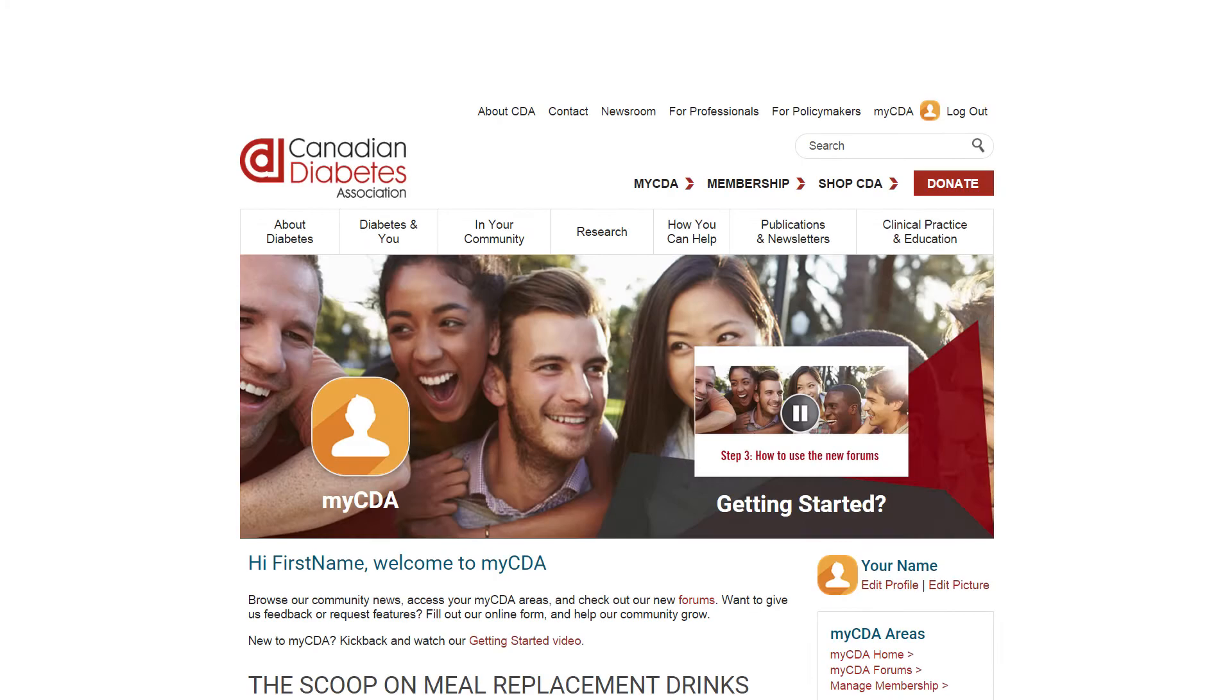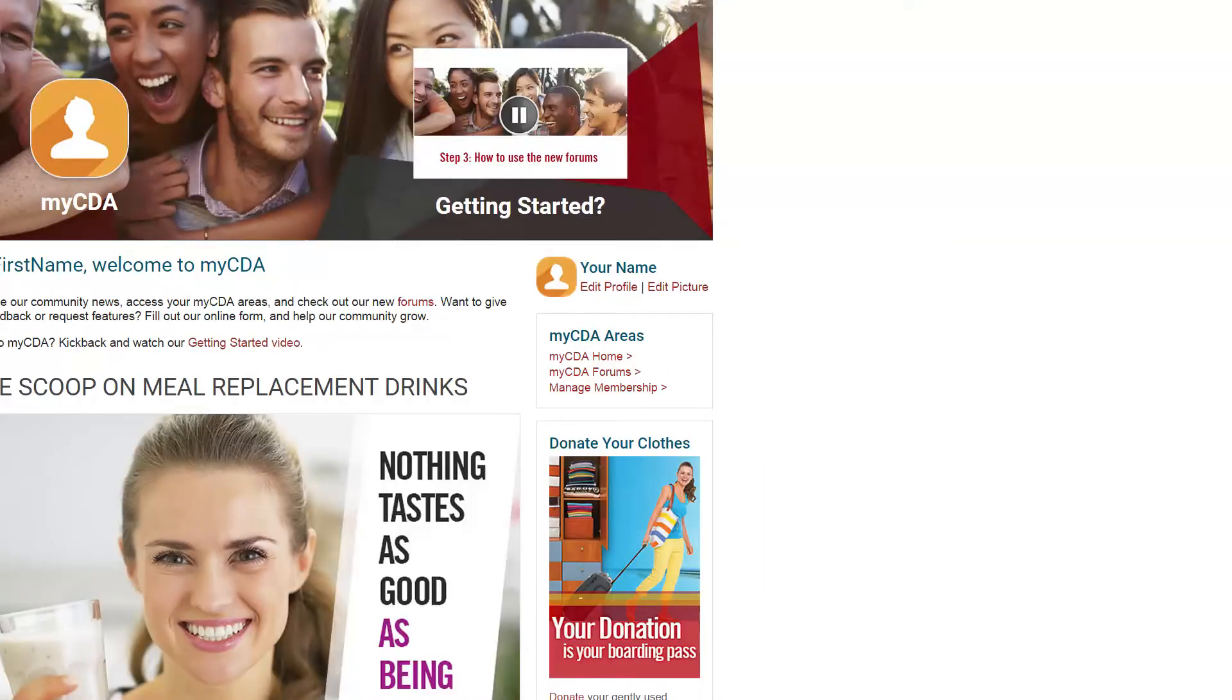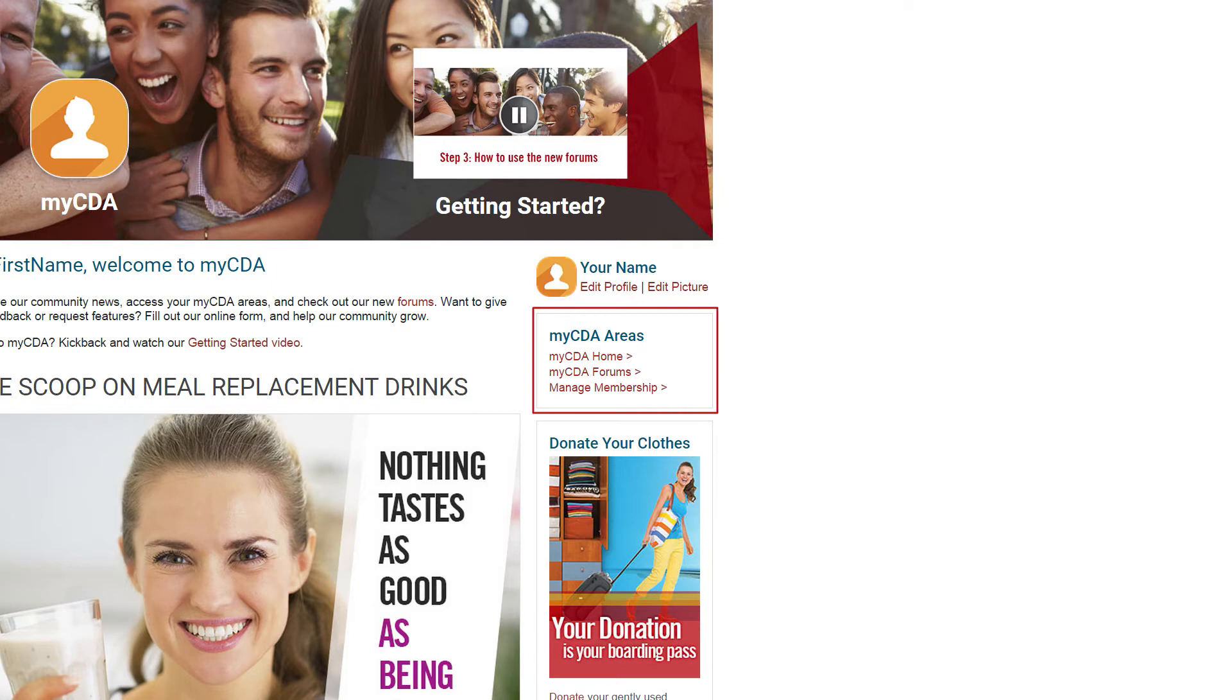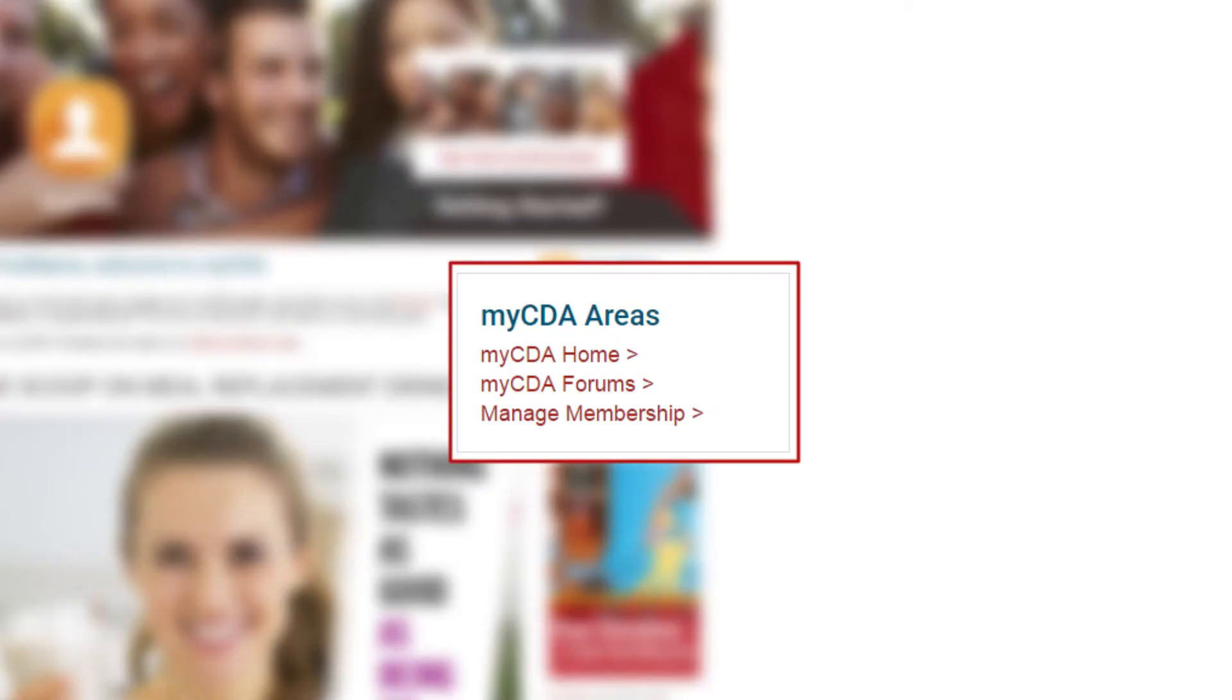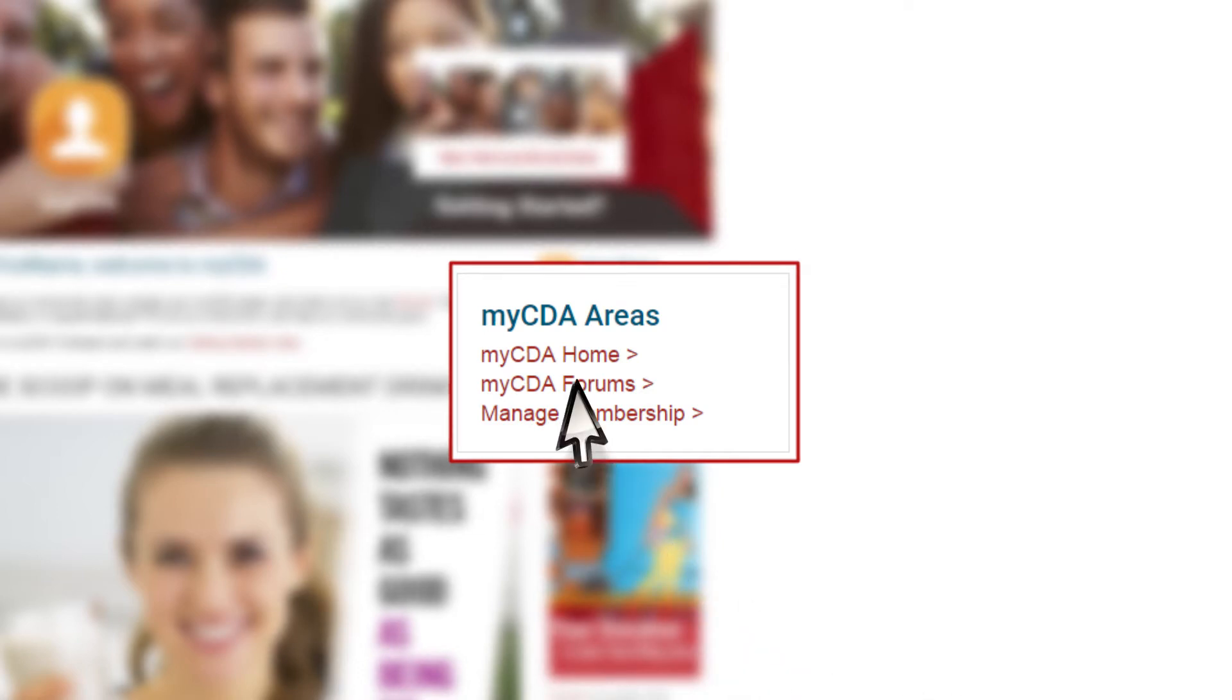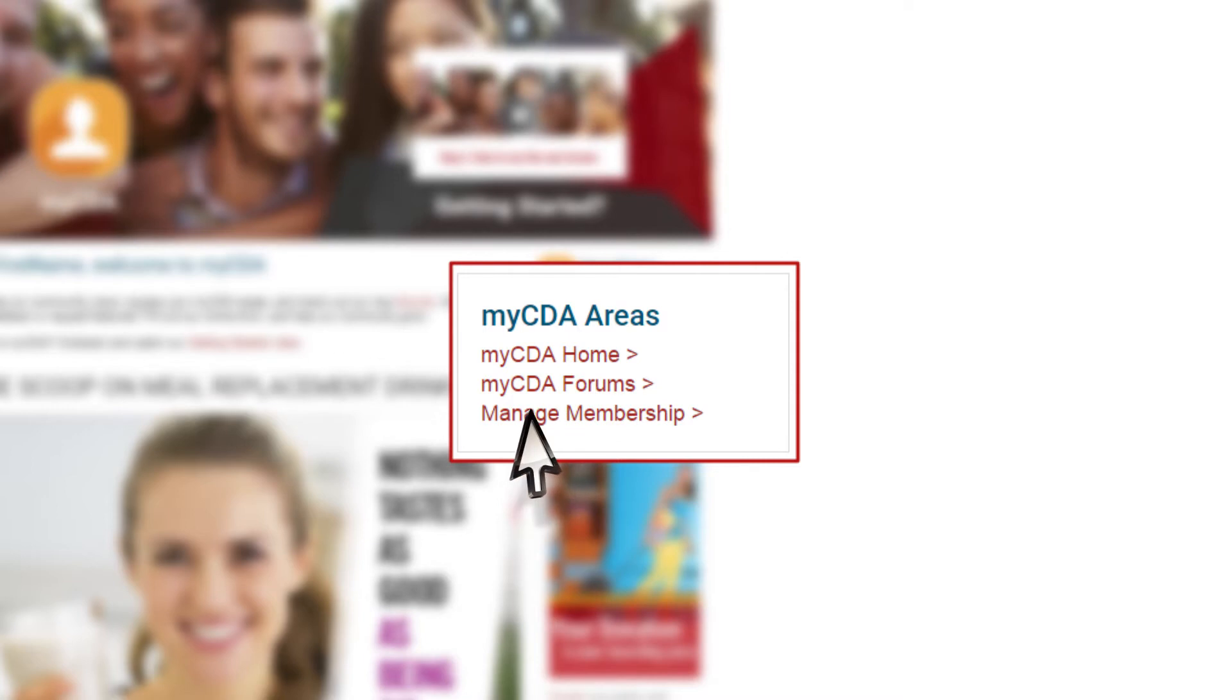The myCDA areas menu on the right-hand side just below the user menu contains useful links. Want to share stories, recipes, information and more? Click on myCDA forums. Want to learn about your membership options? Click on manage membership.